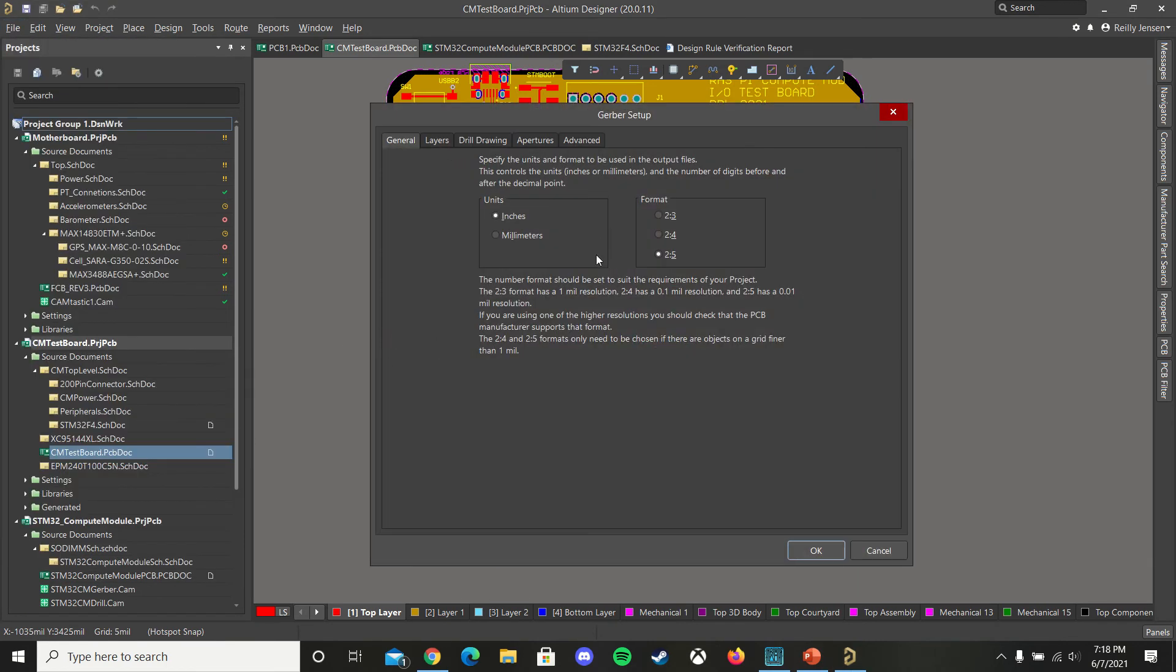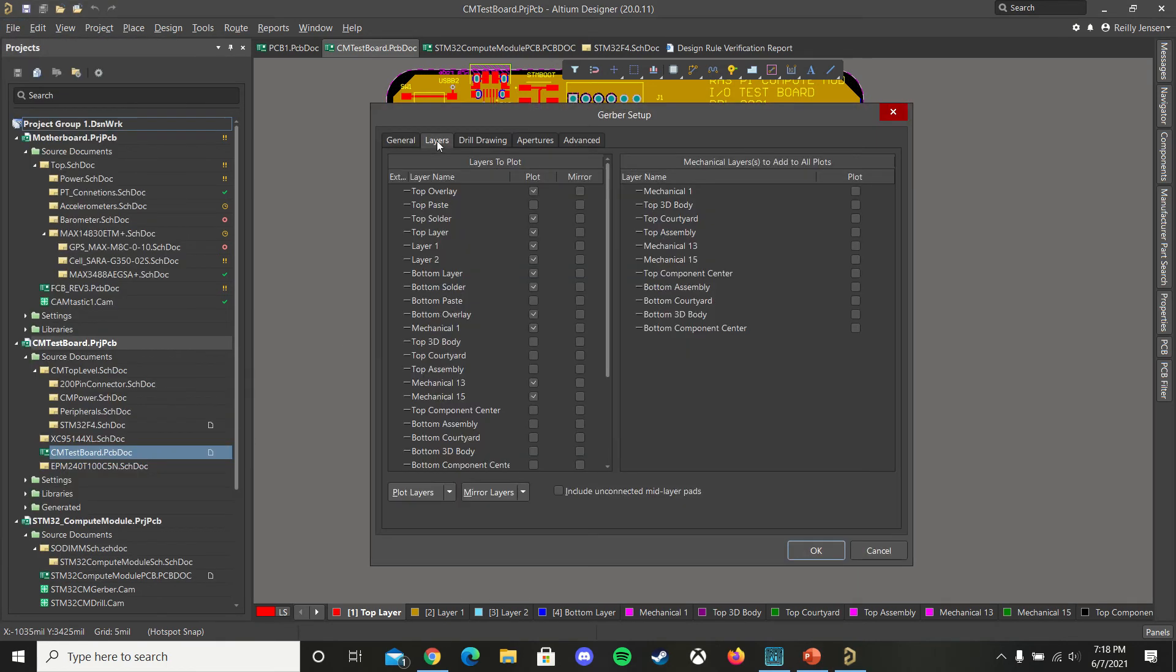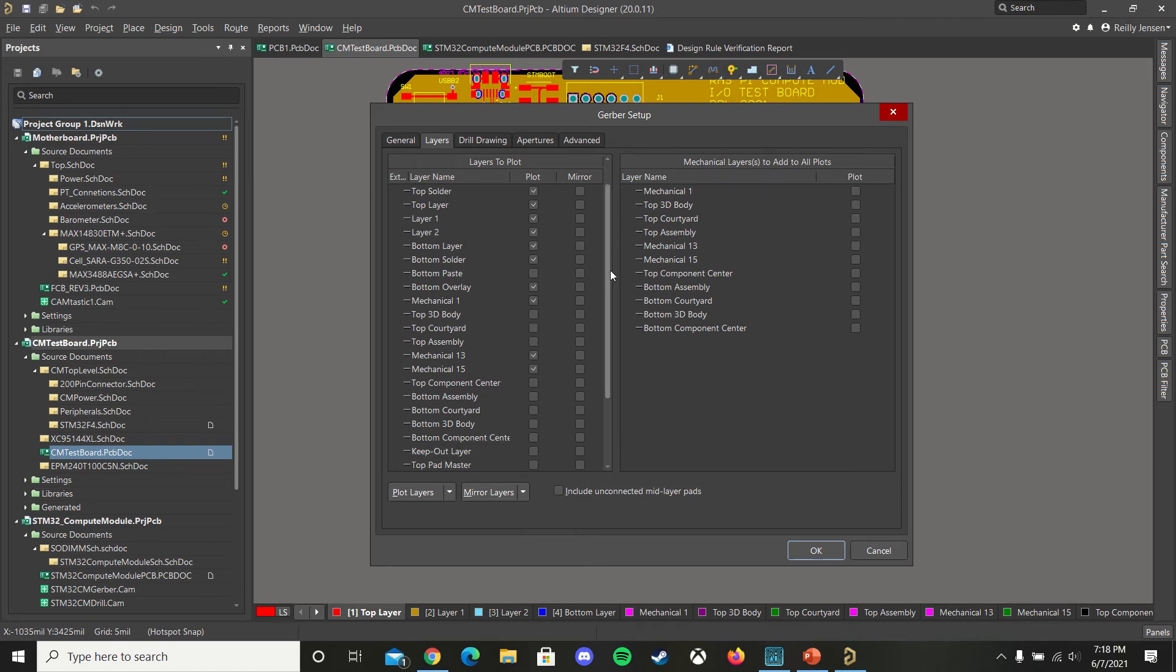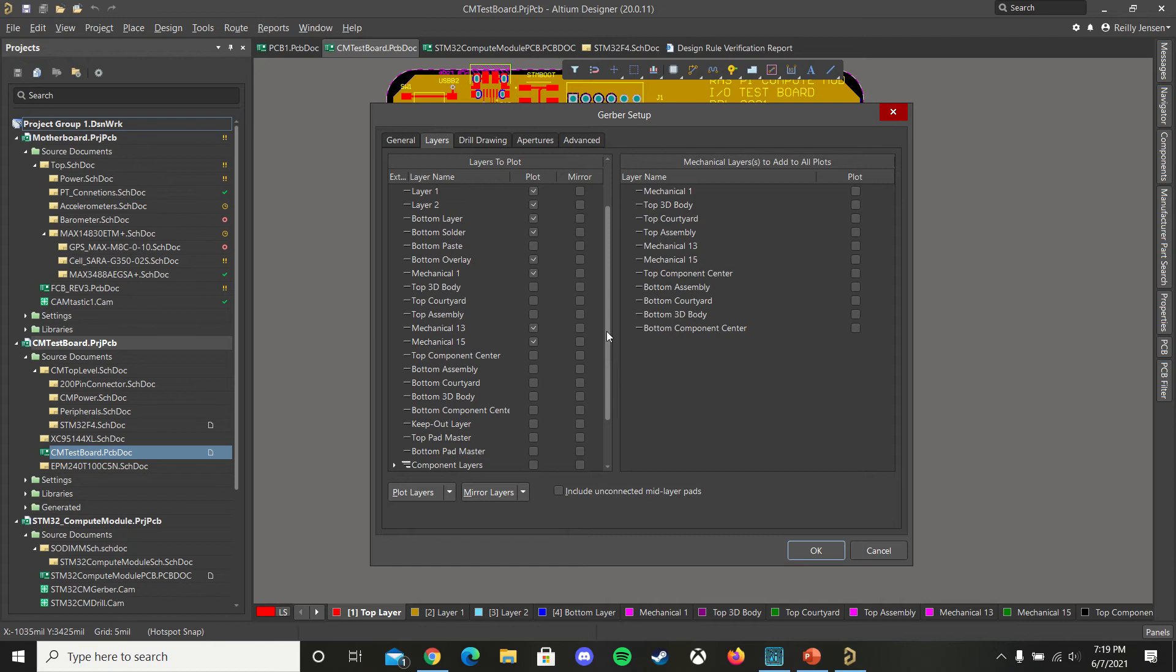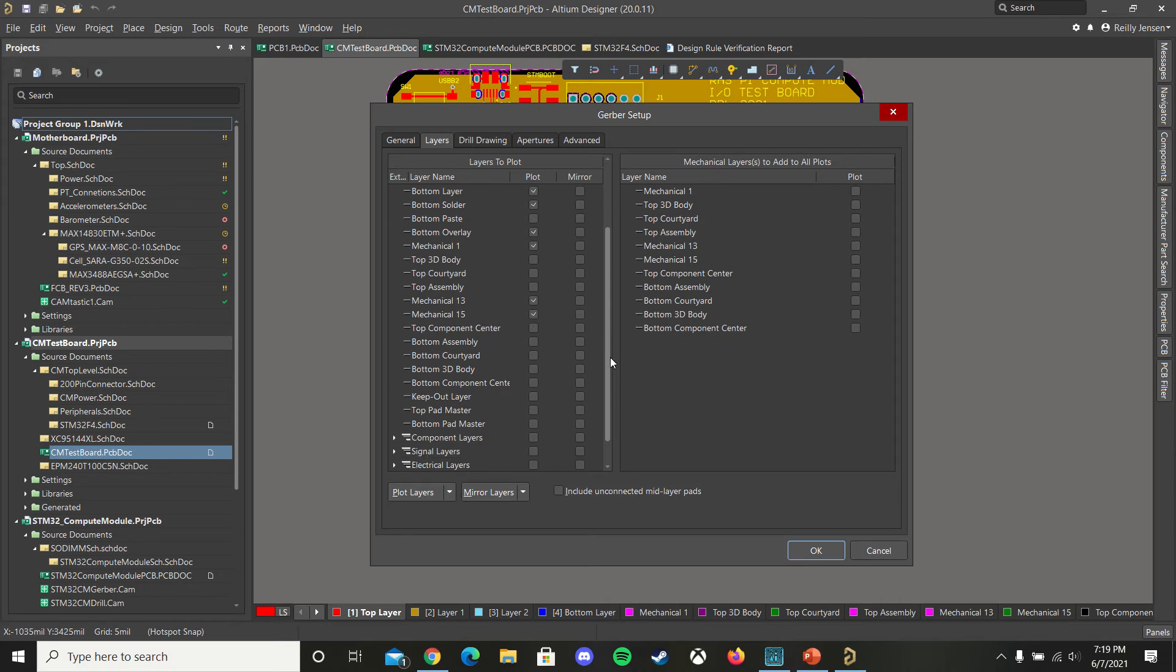Make sure that you have these settings set up and you have all of the layers that you're using plotted, as well as the solder and overlay layers that you're using. Also be sure to check any mechanical layers which might contain your border outline or any other information.